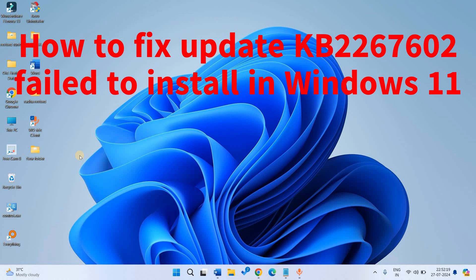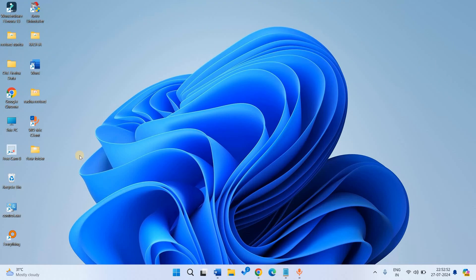How to fix KB2267602 failing to install in Windows 11. Hello dear friends. KB2267602 is the security intelligence update for Microsoft Defender and other Microsoft antimalware. You may be unable to install this update due to some error messages. Follow these methods to solve the errors.